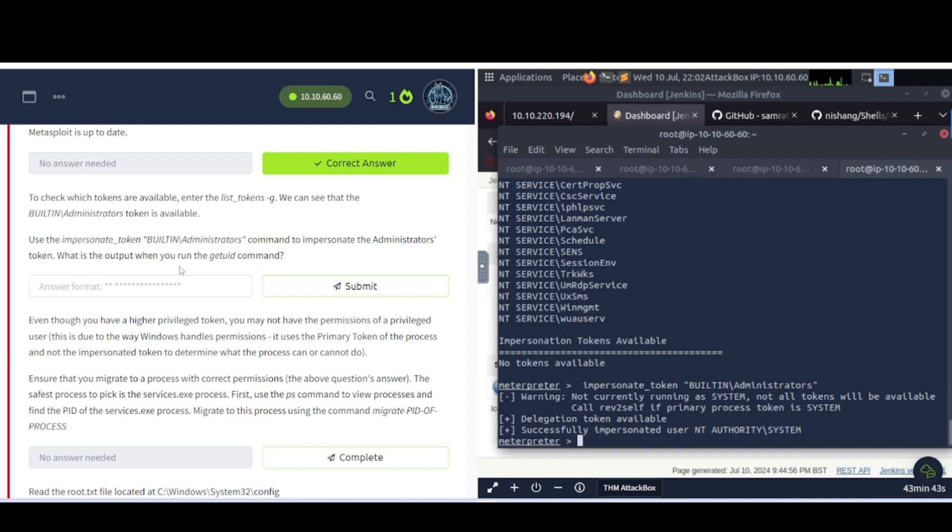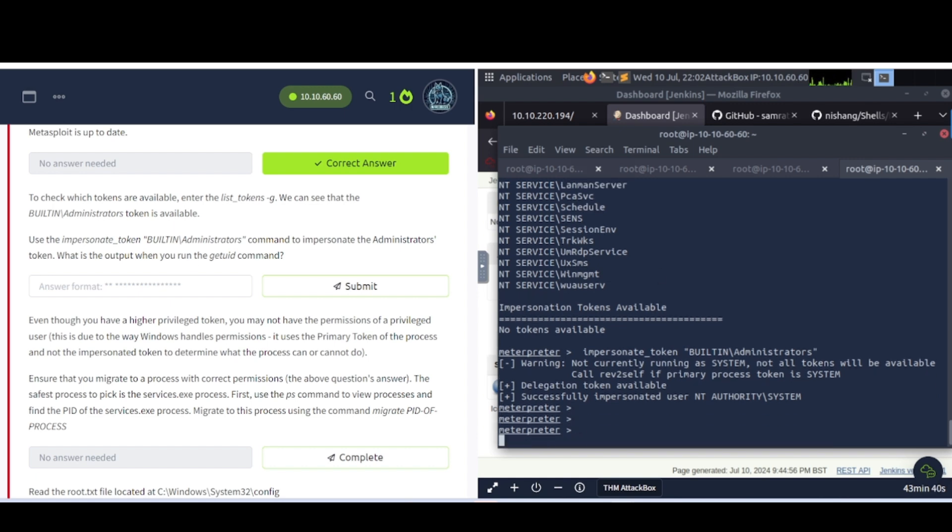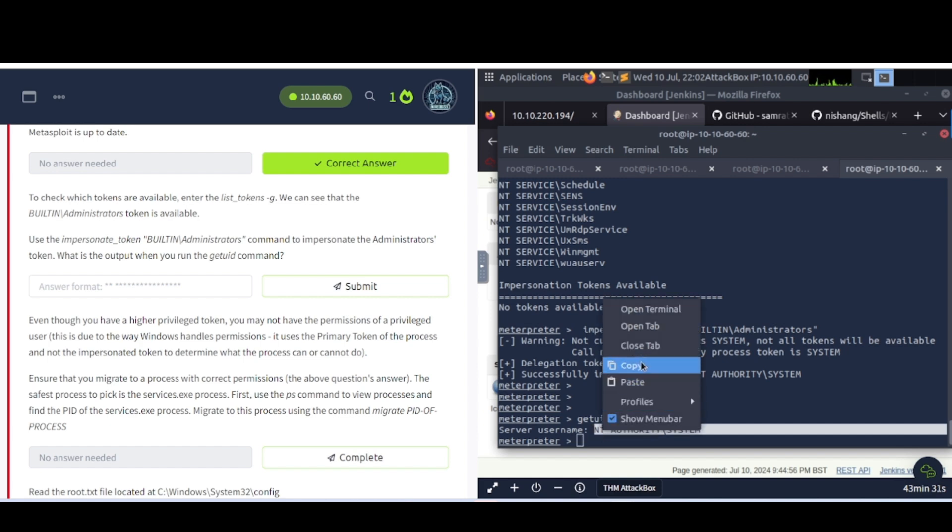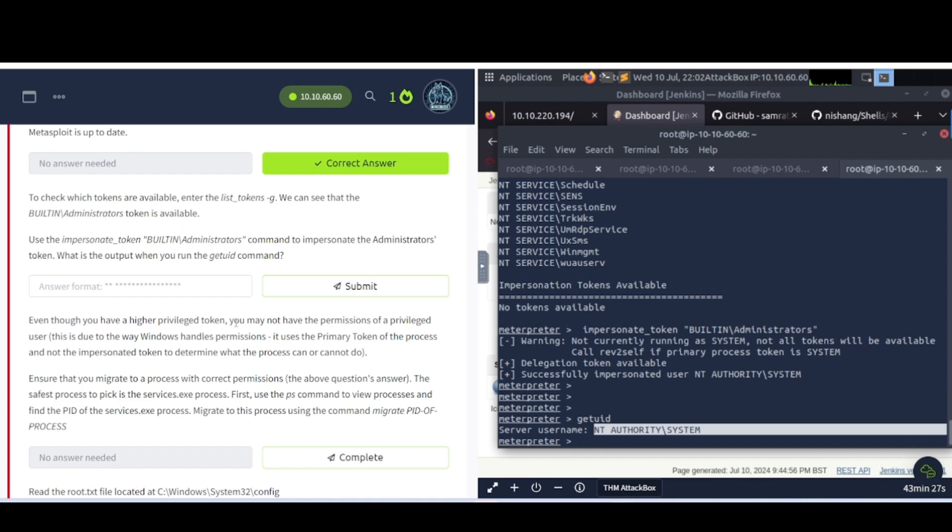What is the output when you run the getuid command? So let's go ahead and do that. Getuid. There's our answer. It says impersonating into the authority system. So that's going to be our answer here.